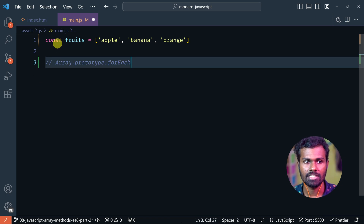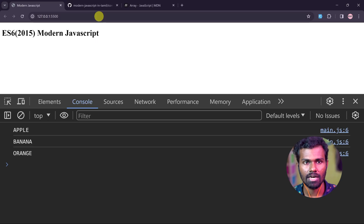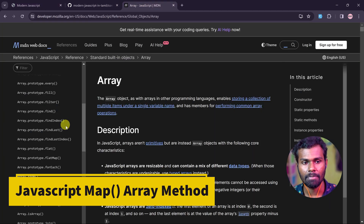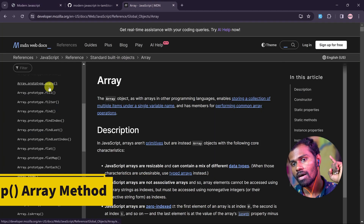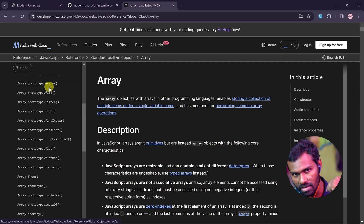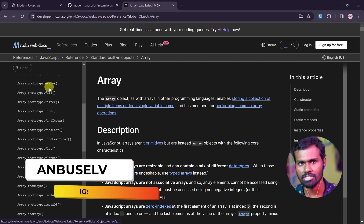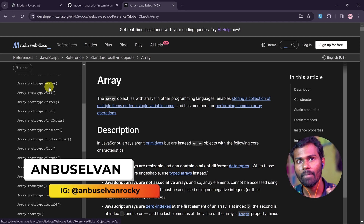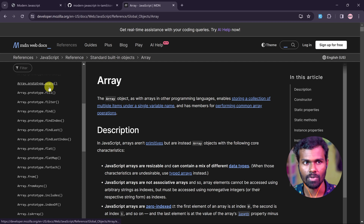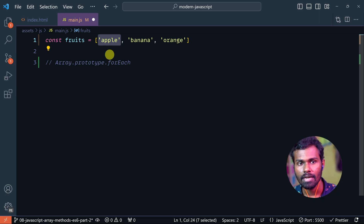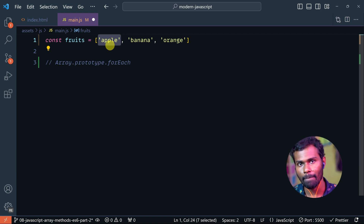Let's see the other concept: map. Believe me, in React, Angular, Vue.js, and other JavaScript frameworks, you will use the map method. I will tell you about map. If you want to perform operations on data, you can use map.